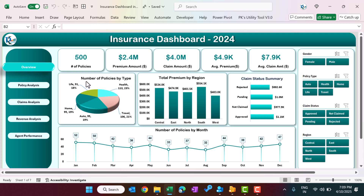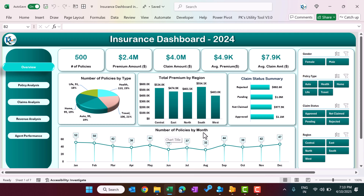In this section, we are showing the number of policies by policy type and the total premium by region. Here we are showing the claim status summary, wherein we show the total claim amount by different claim statuses. We are also showing the number of policies month over month. We have taken data for the whole year 2024. You can change this data as per your requirement and then just refresh this dashboard — it will be ready.